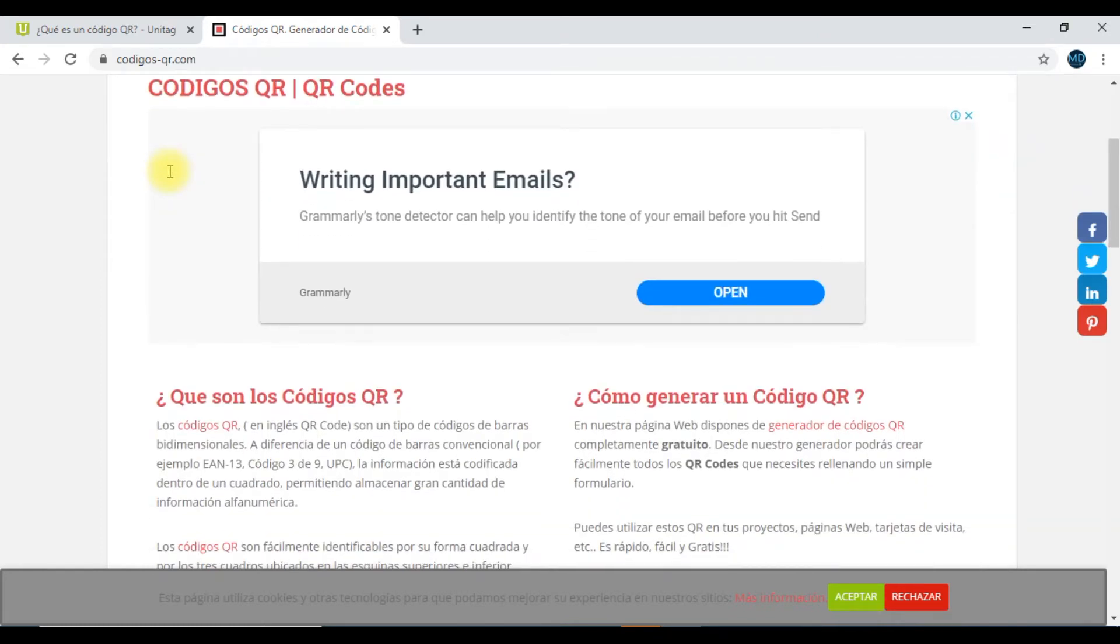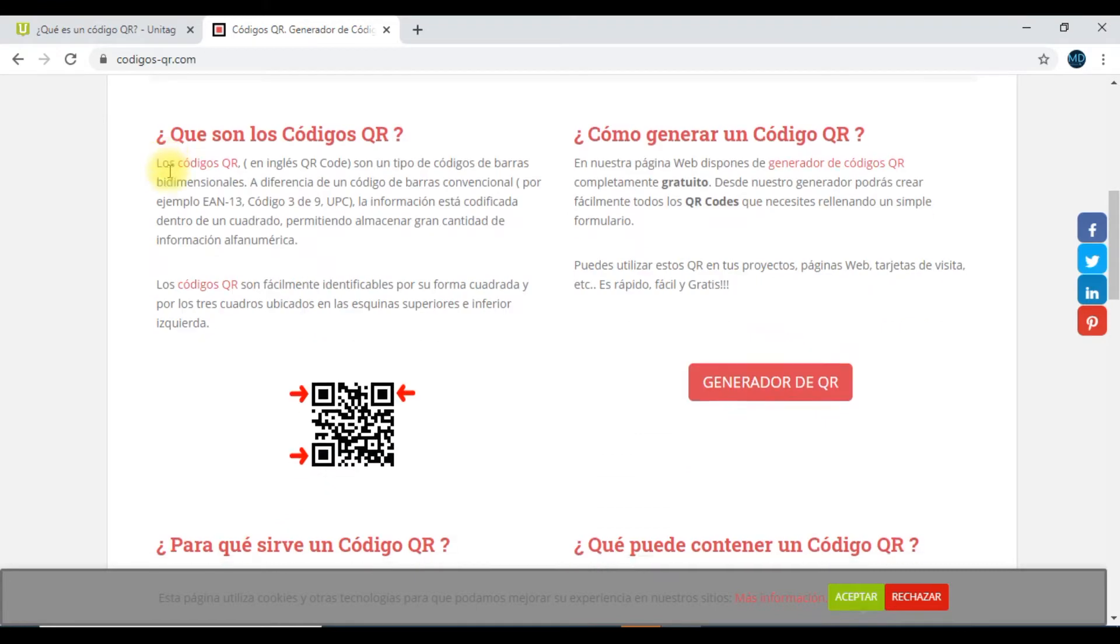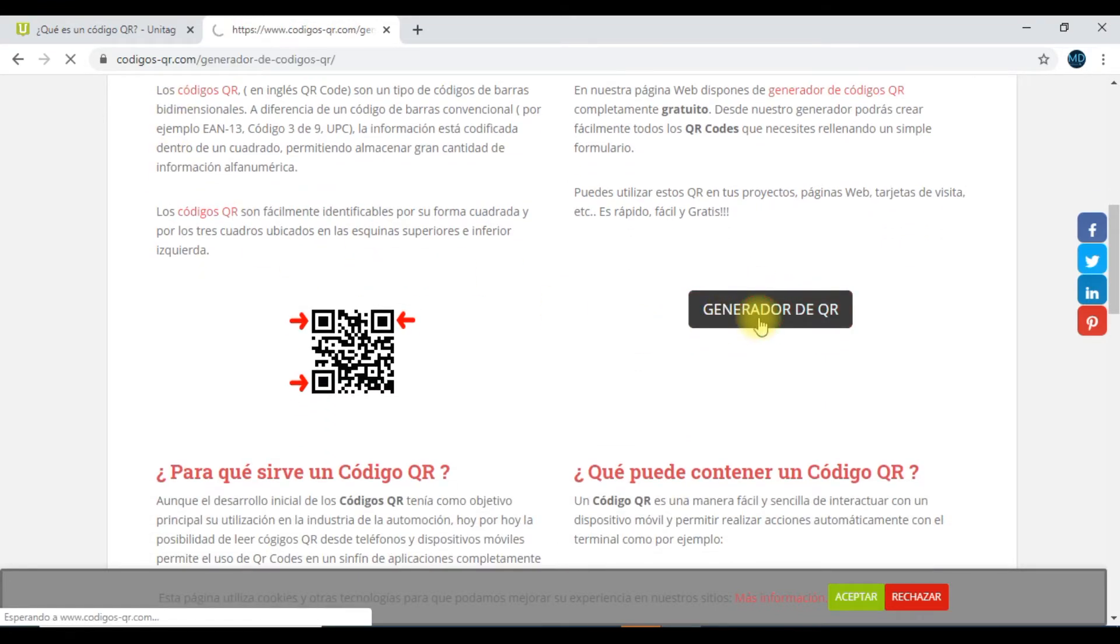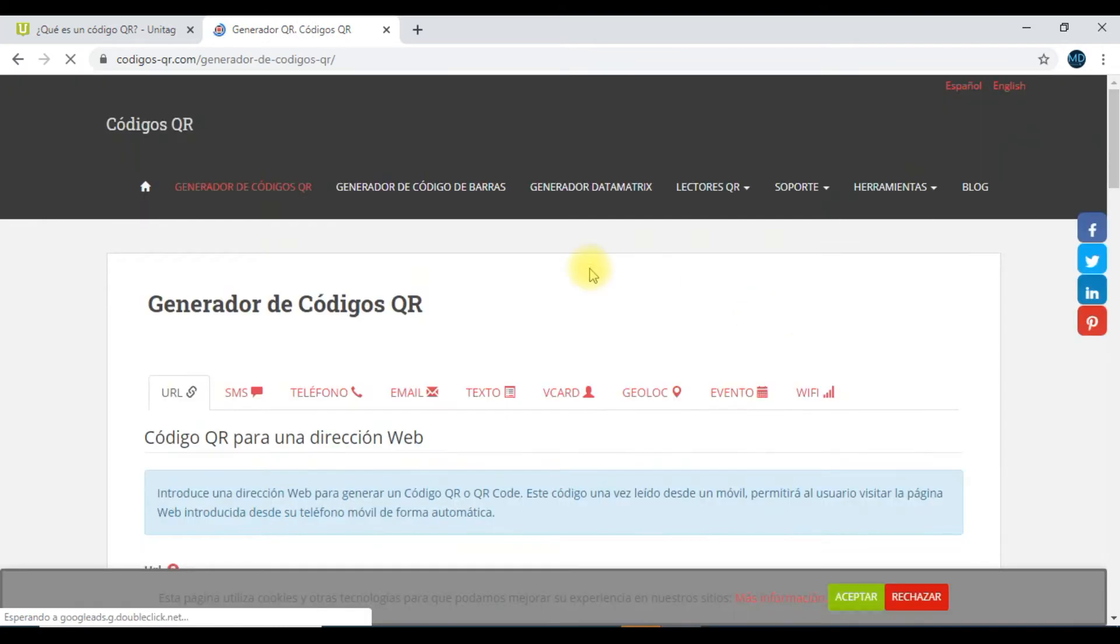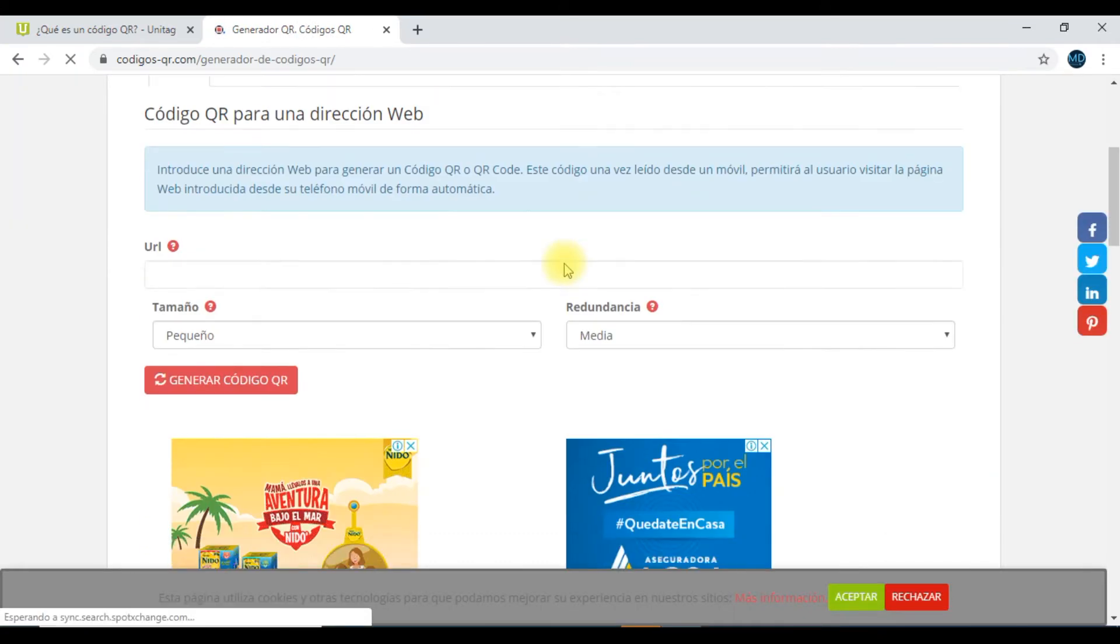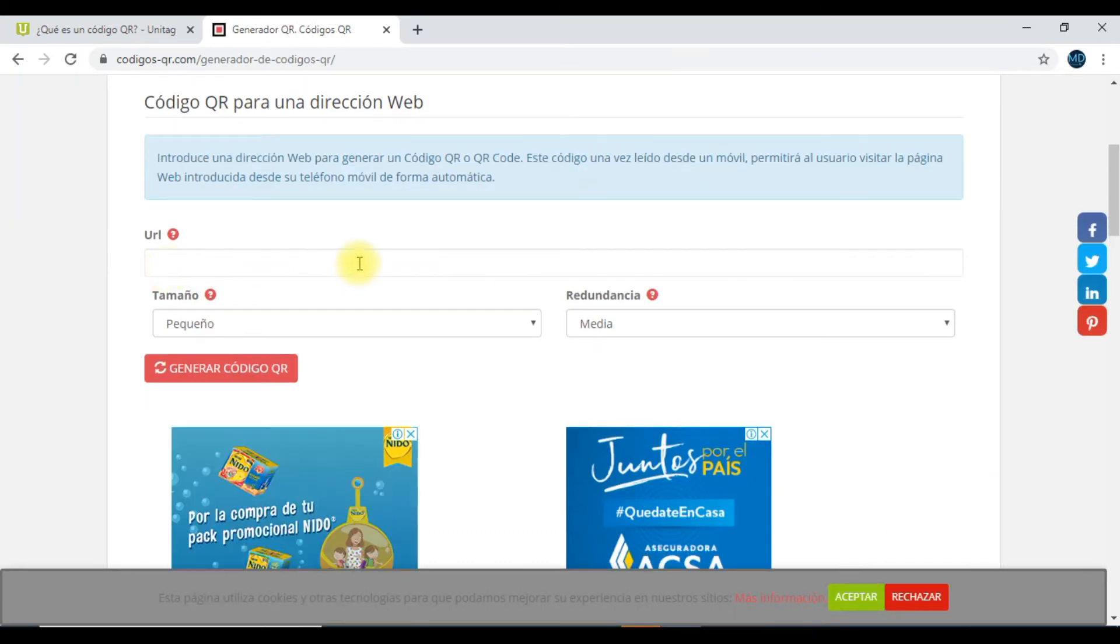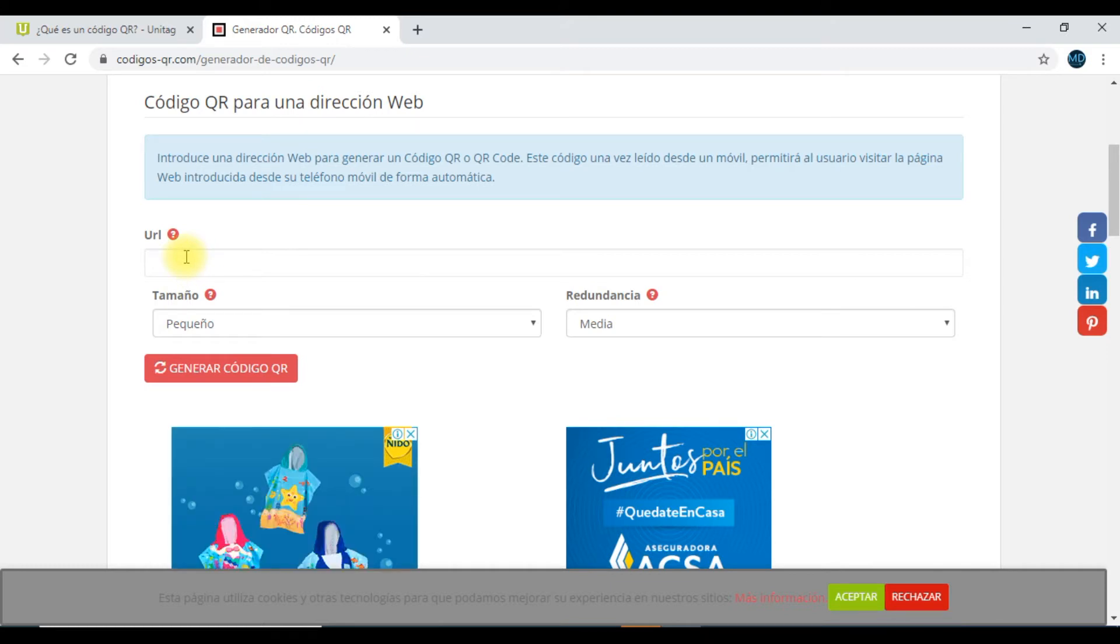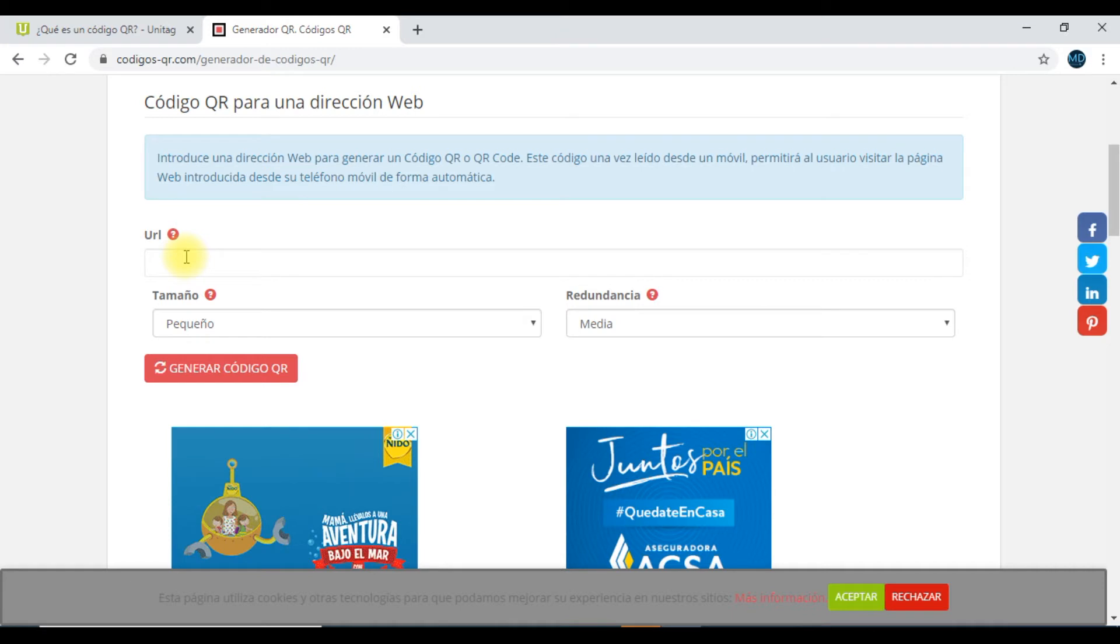Pues bien, en este sector de acá vamos a generarlo, hacemos un clic y tenemos pues este formulario. Por ejemplo, hacia dónde nosotros queremos redireccionar el código.